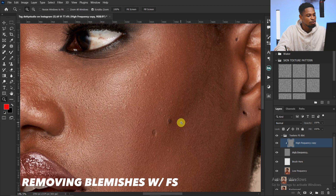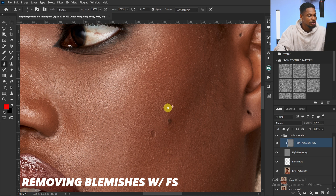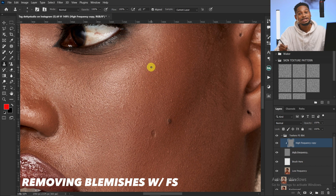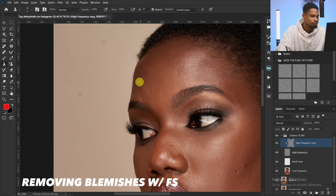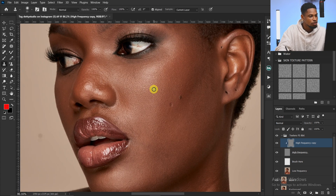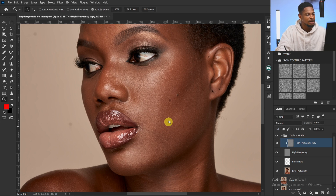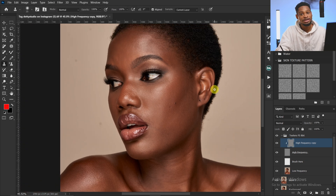I'm not going to remove all of them because I feel it makes the image look more natural. Just press Alt and remove the blemishes. To get a smooth image, you have to make sure you remove the blemishes. We've successfully removed the blemishes — here's the before and after.